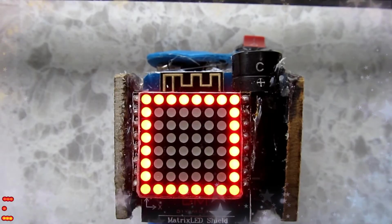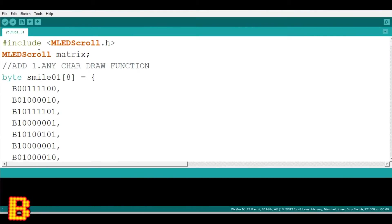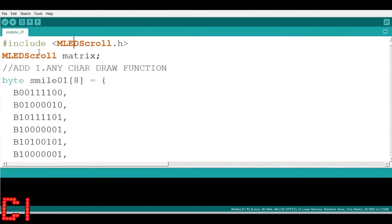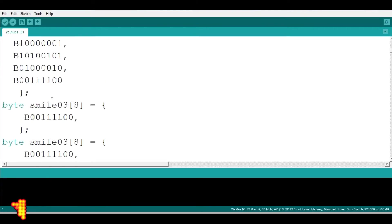Now at a glance, we will look out the program. This is a header file. All these are array of bytes of different images. I named it as smile1, smile2 till smile14.